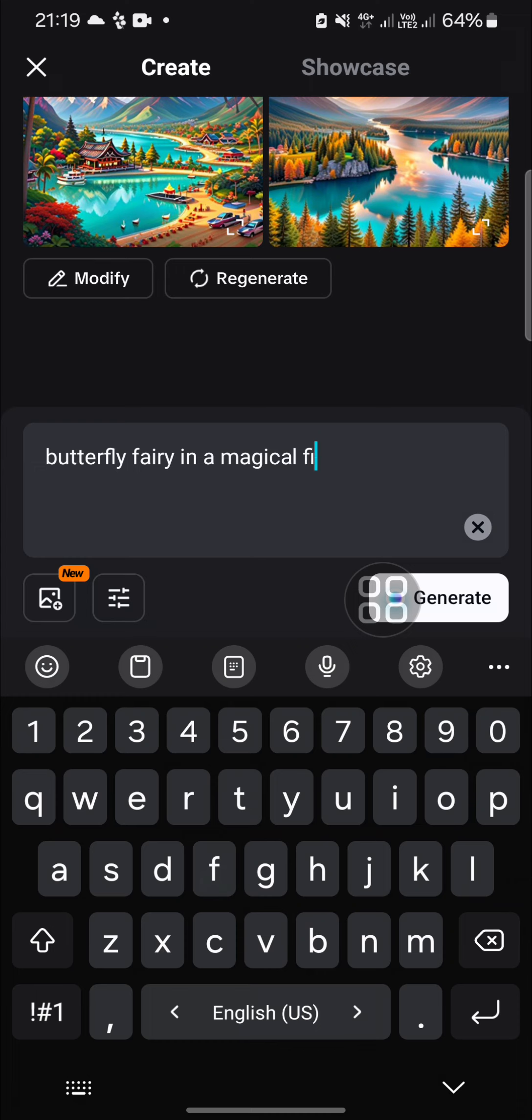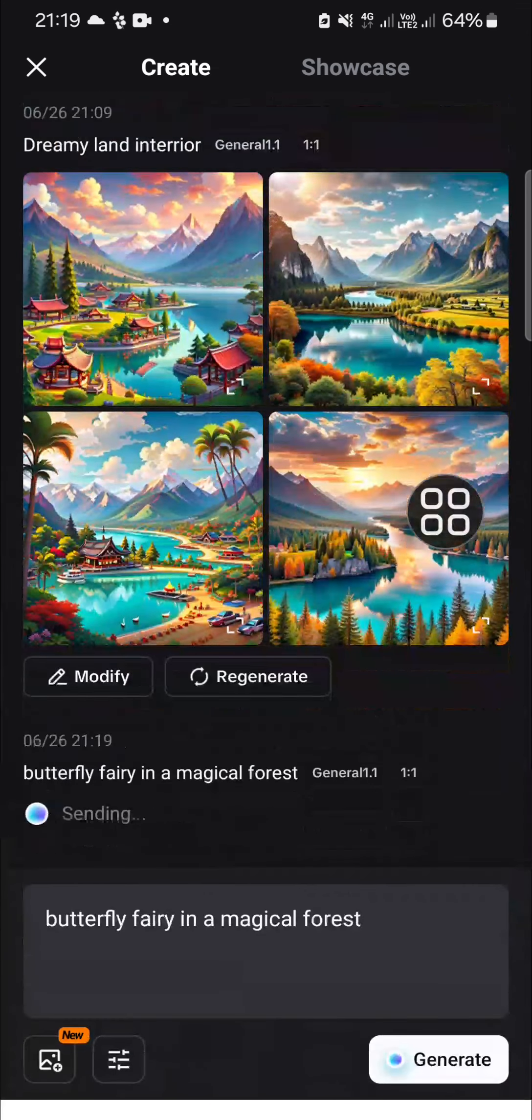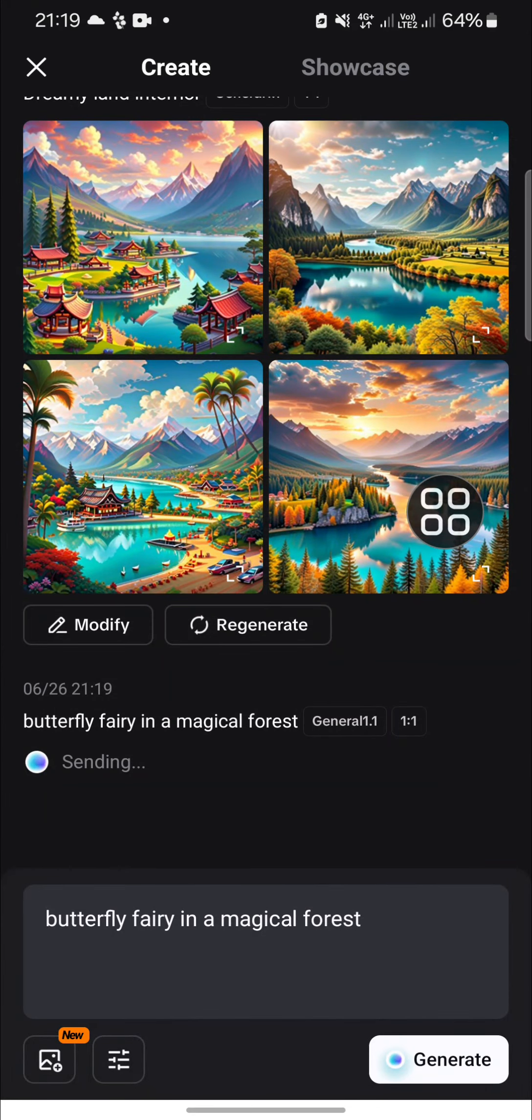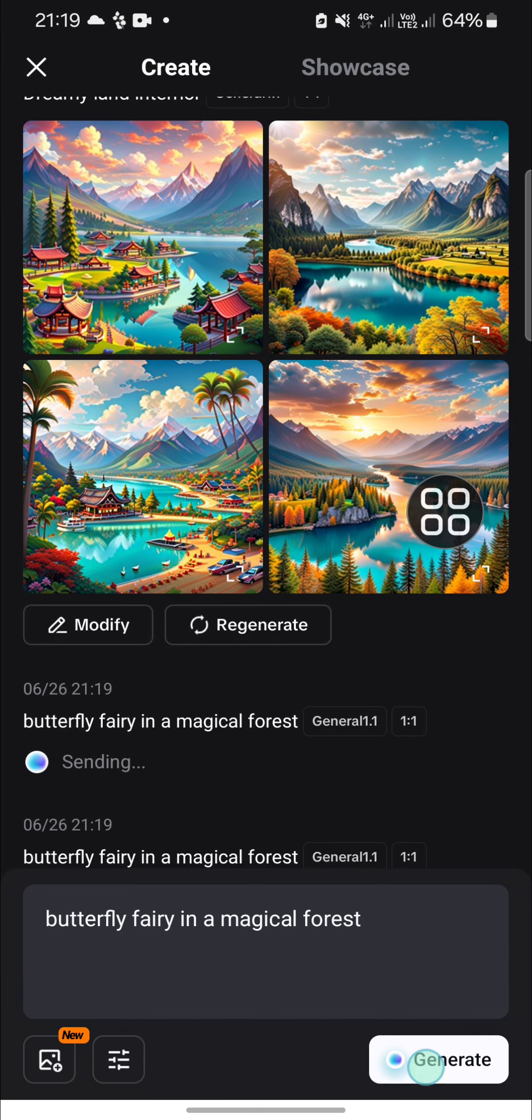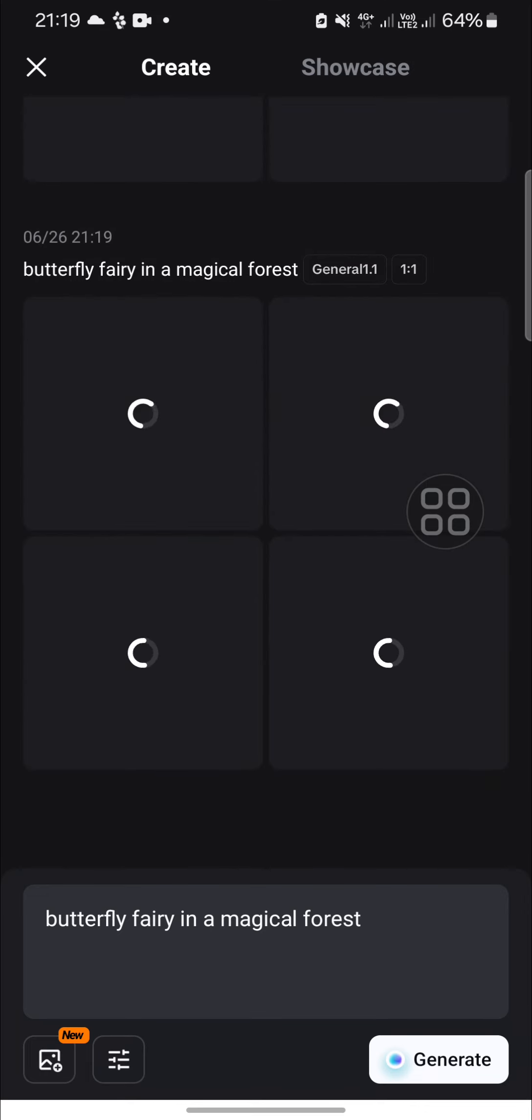Once you're done adding the description, you can click on generate and the AI will generate an image for you. It's still loading. You just need to wait until the generating process has completed.